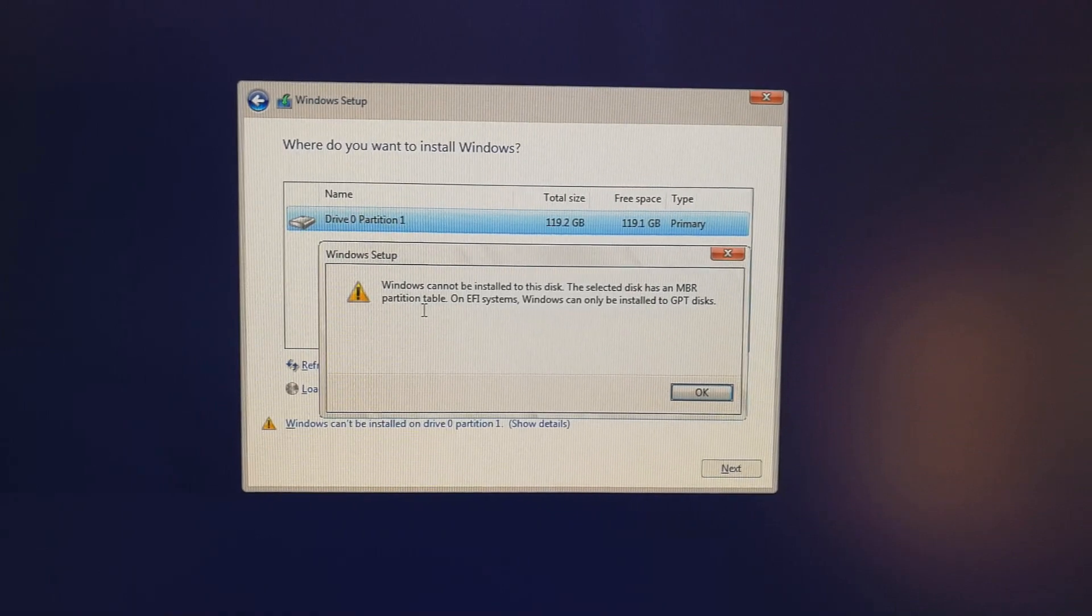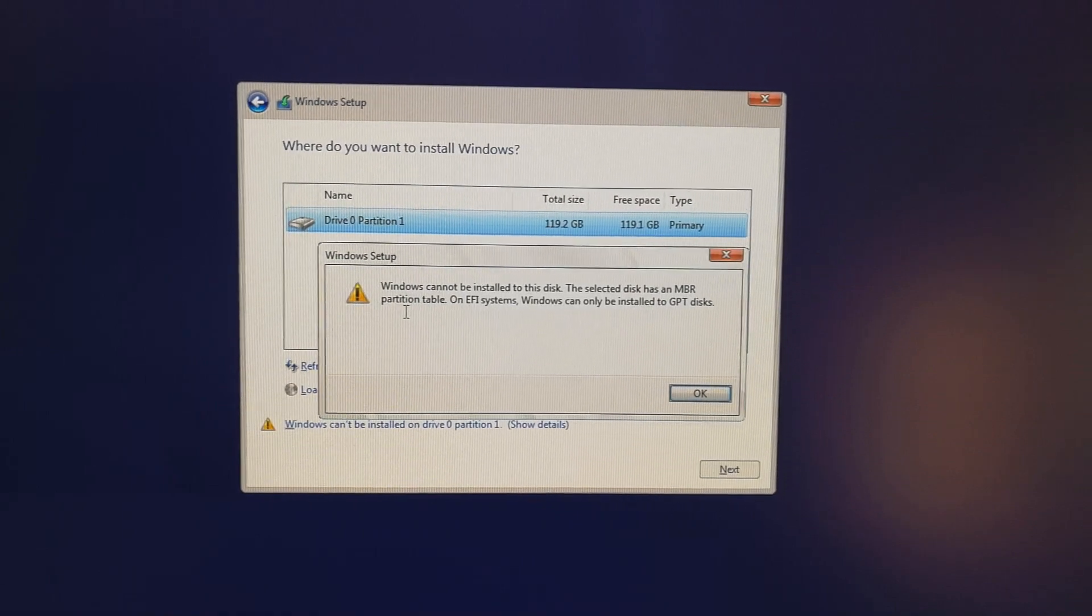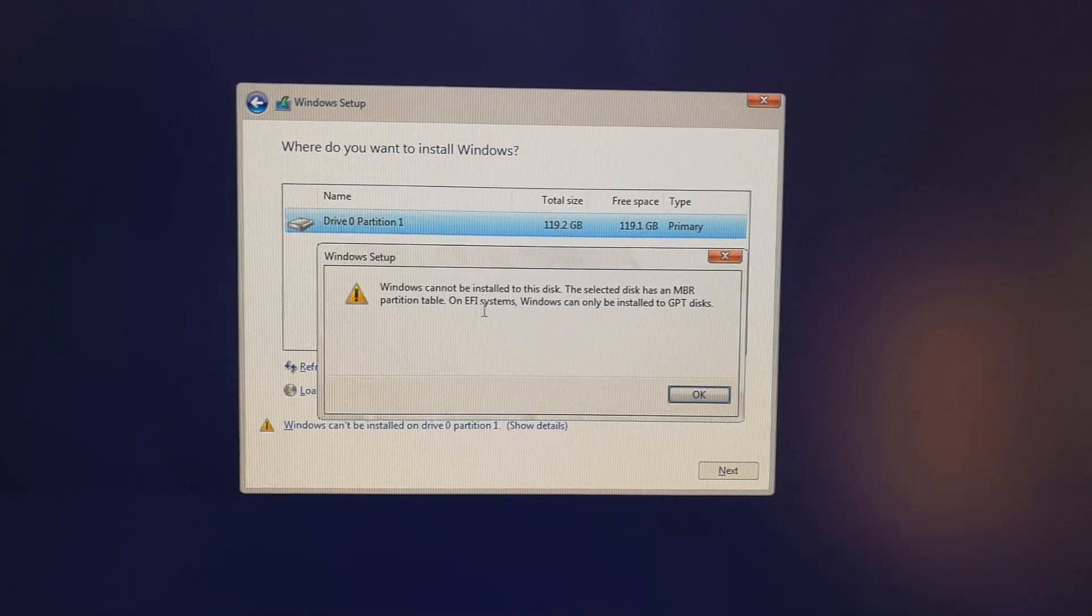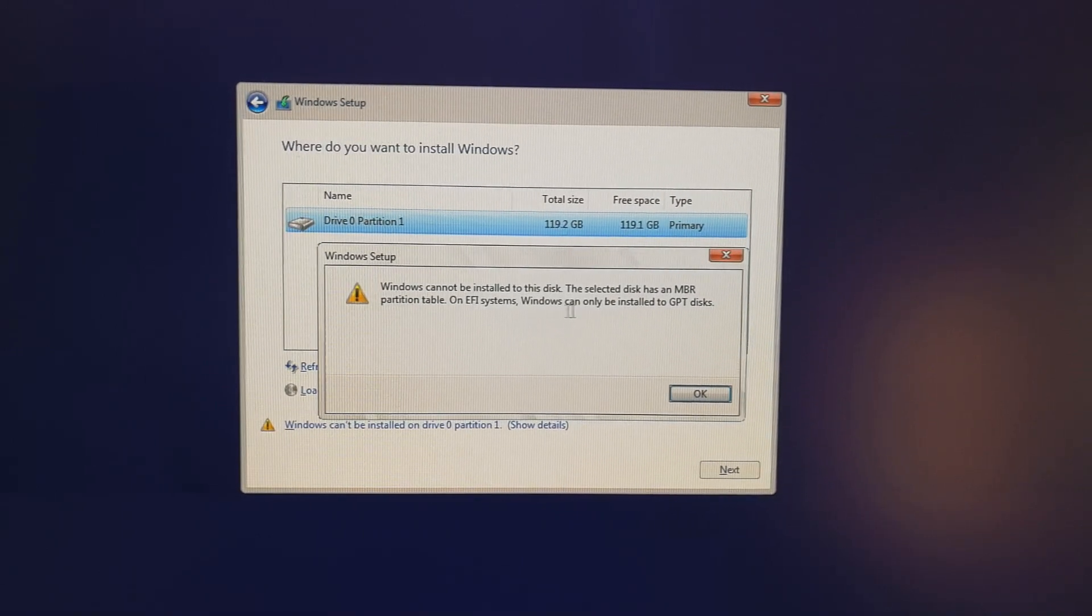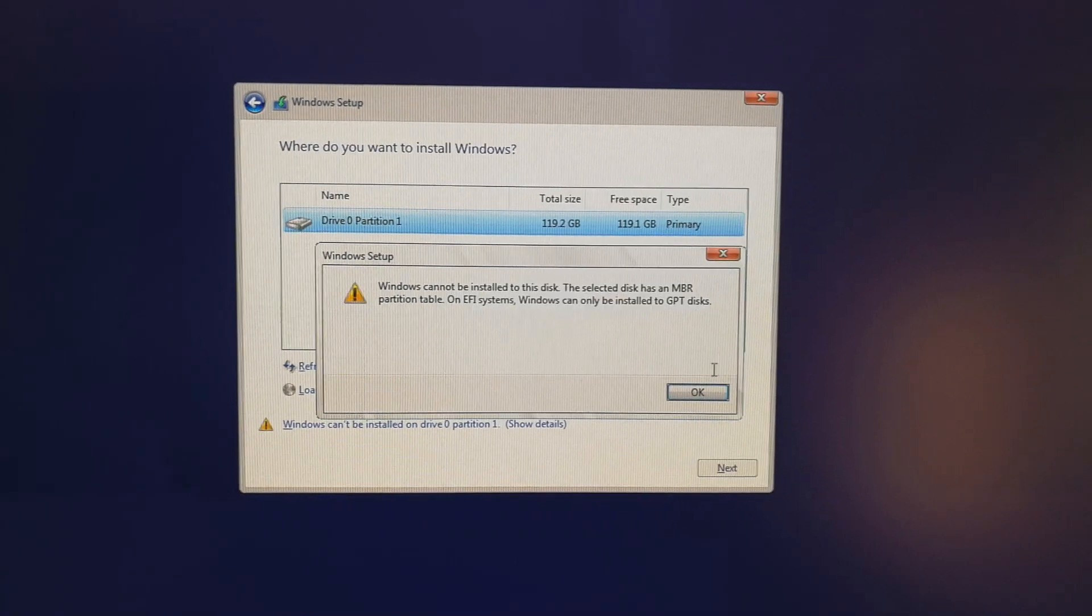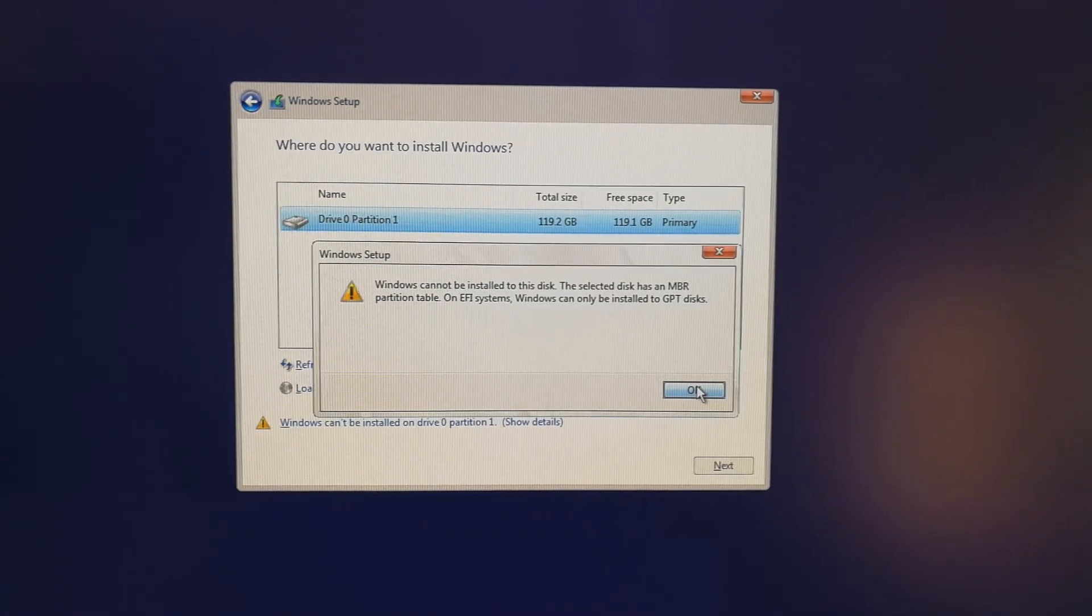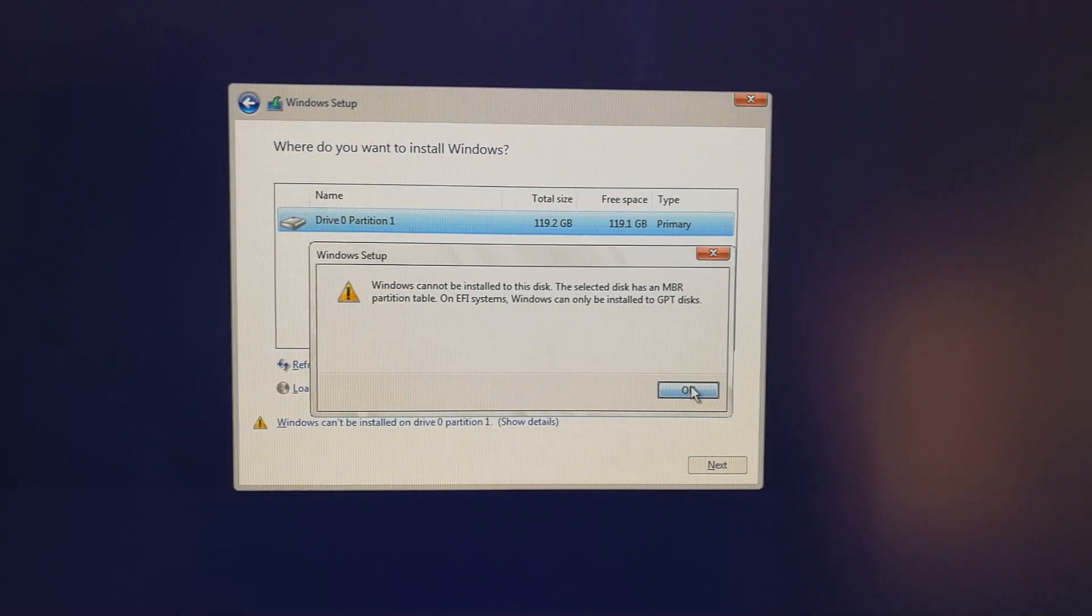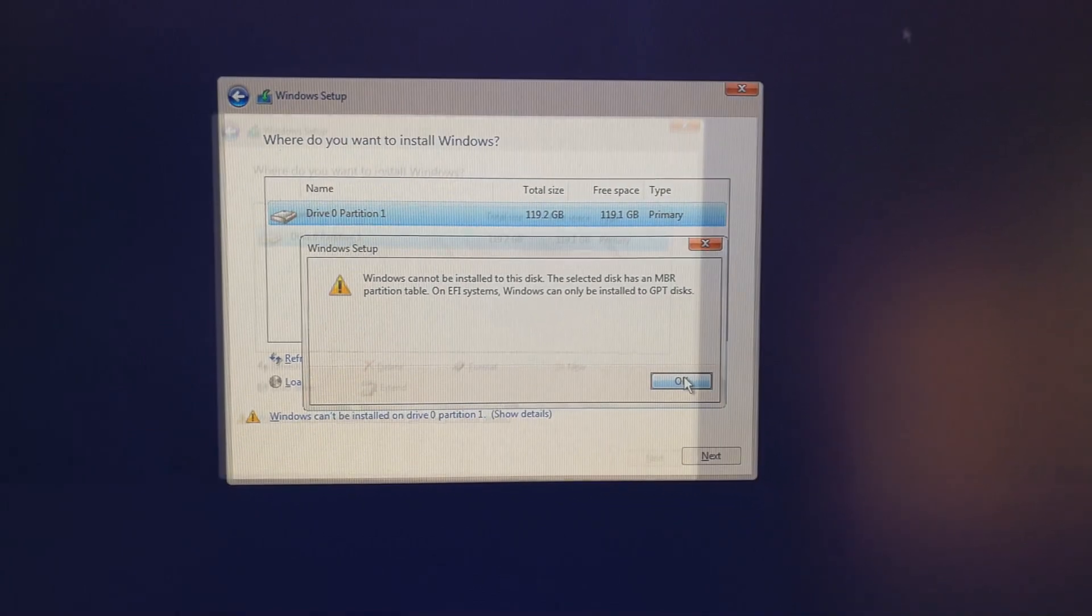The detected disk has an MBR partition table. On EFI systems, Windows can only be installed on GPT disk. I'm going to solve this problem now, and this is what you need to do.